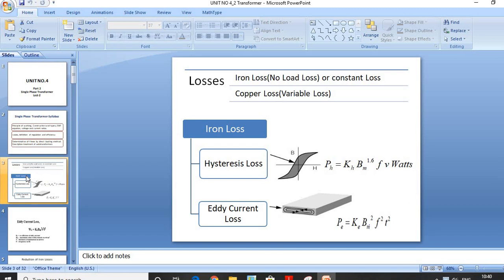Now there are two types of losses that occur in a Transformer. The losses due to the Core are known as Iron Loss, which is also known as No-Load Loss or Constant Loss. The losses which occur due to the Winding are Copper Loss, also known as Variable Loss. This Iron Loss takes place in the Core, hence it is also known as Core Loss.